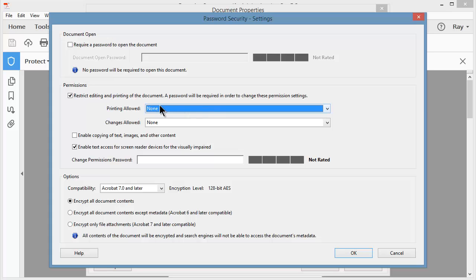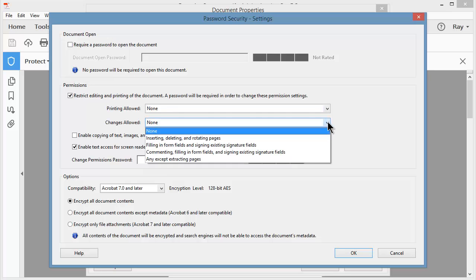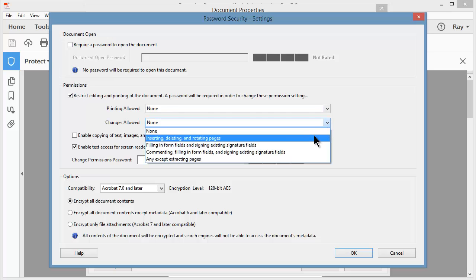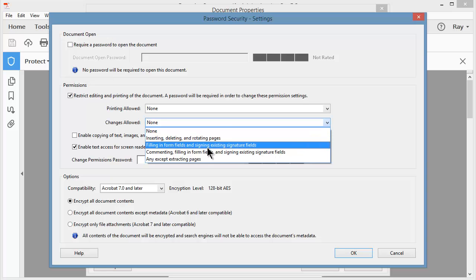Under Changes Allowed, the default is None, no changes allowed. But I have some other options as well. I don't want to allow them to insert pages, delete pages, or rotate pages. How about filling in forms and fields and signing existing signature fields?